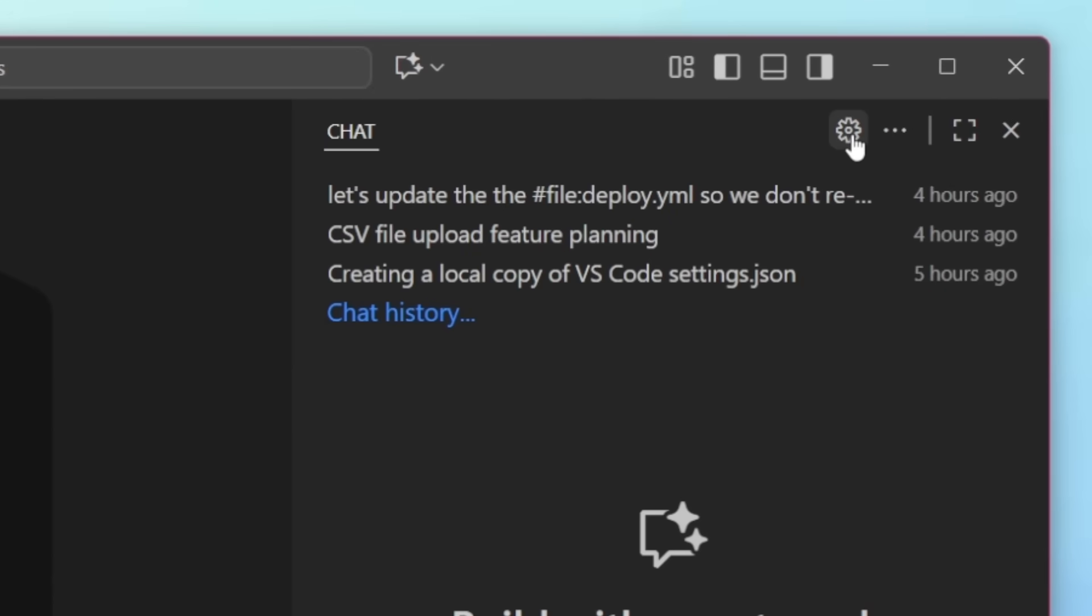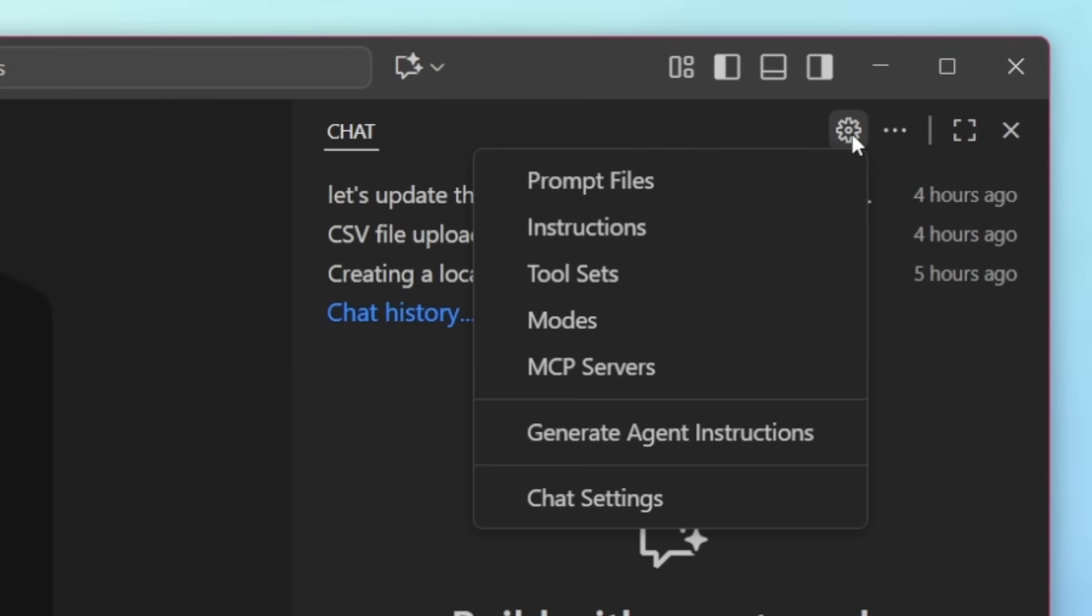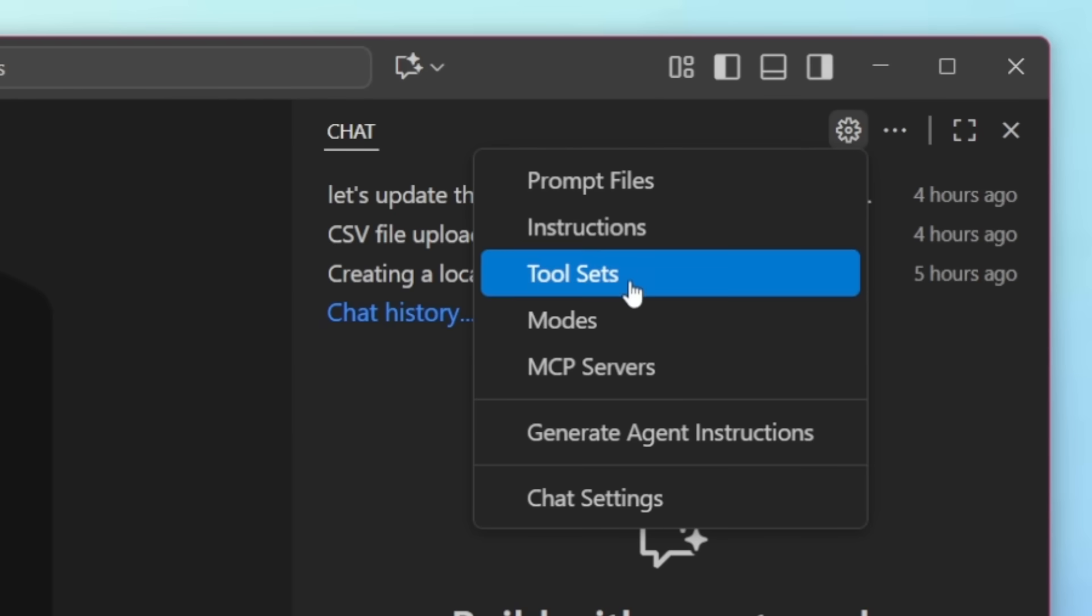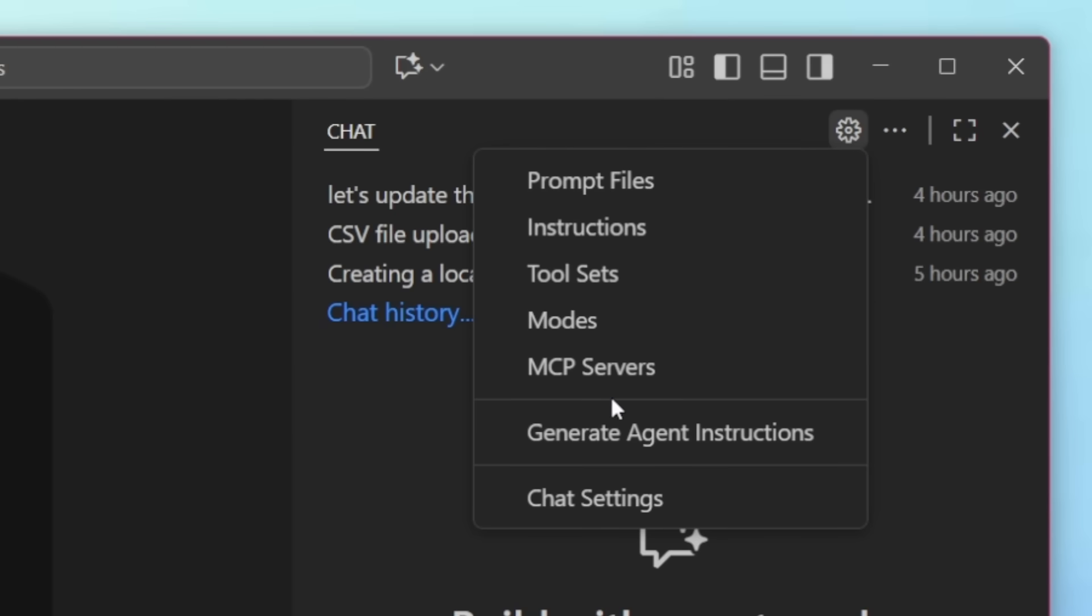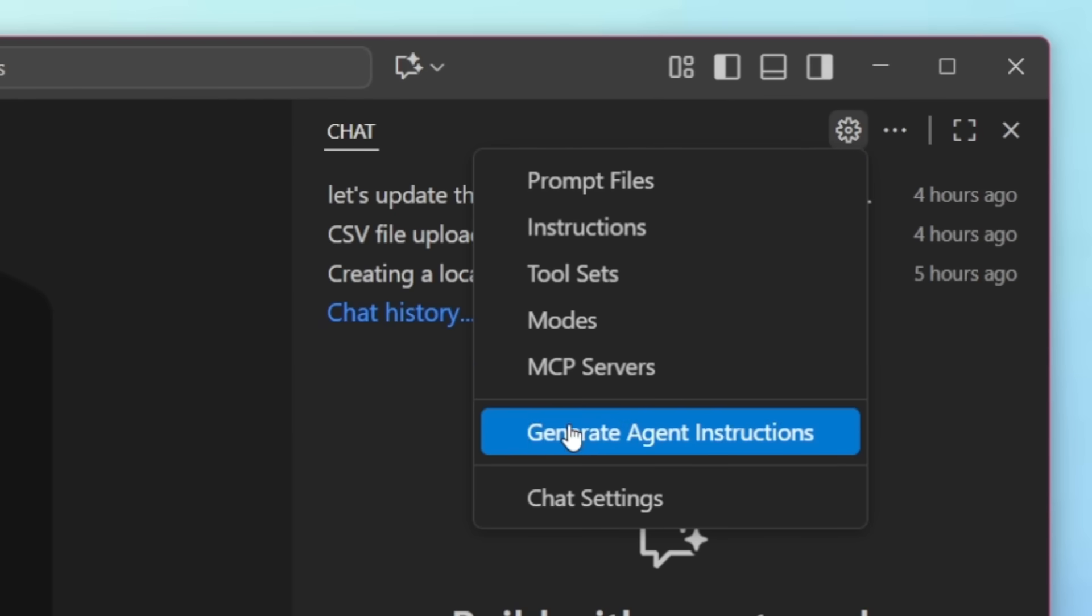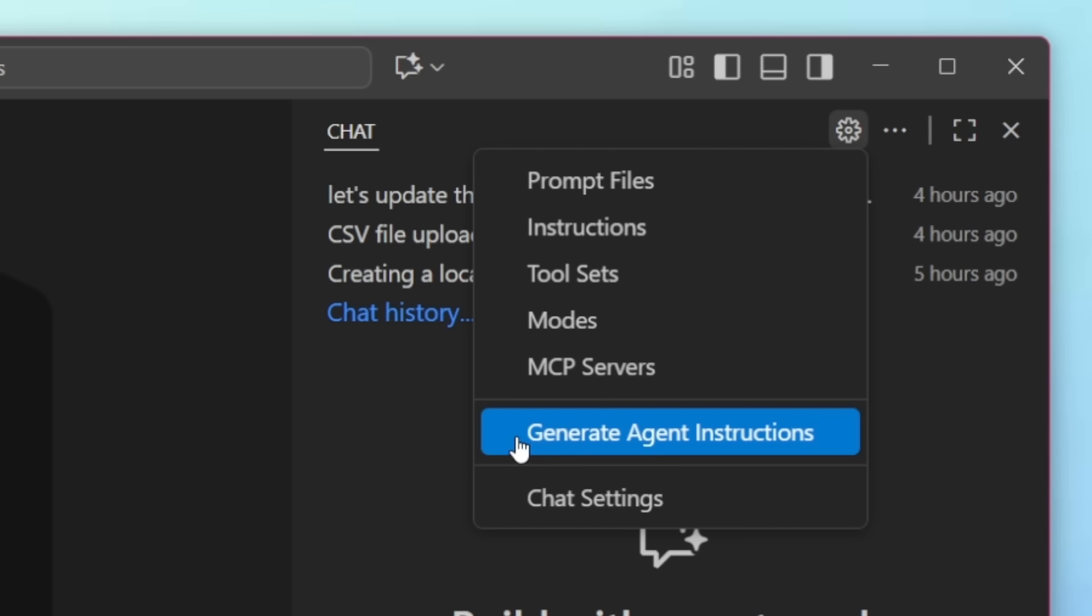And also don't sleep on the little gear up here for configuring chat settings and different chat infrastructures, such as prompt files, instructions, tool sets, modes, MCP servers, and even the availability to generate agent instructions with one click.